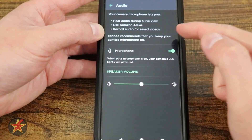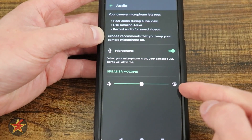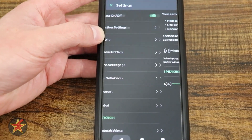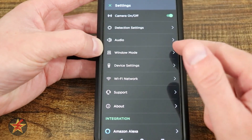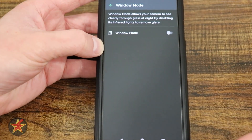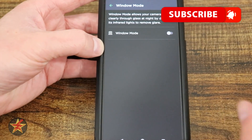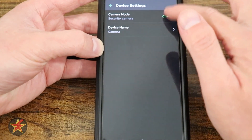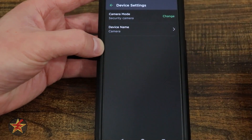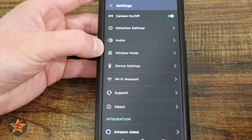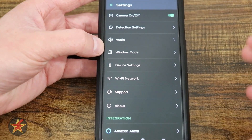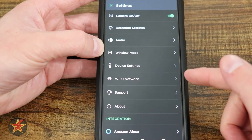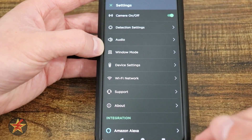Under Audio settings we have microphone on/off and speaker volume — currently set to medium, with the option to increase it, which is better than the limited sensitivity options. Window mode will turn off the IR lights when the camera knows it's pointing through a window — a nice feature, though I wish they'd named it something different. Under Device Settings, we have camera mode — currently on Security, with an option for Baby Monitor — and device name, which you can change. You can also switch Wi-Fi networks here. There's a Support option for customer contact and an About section with firmware and serial number info.